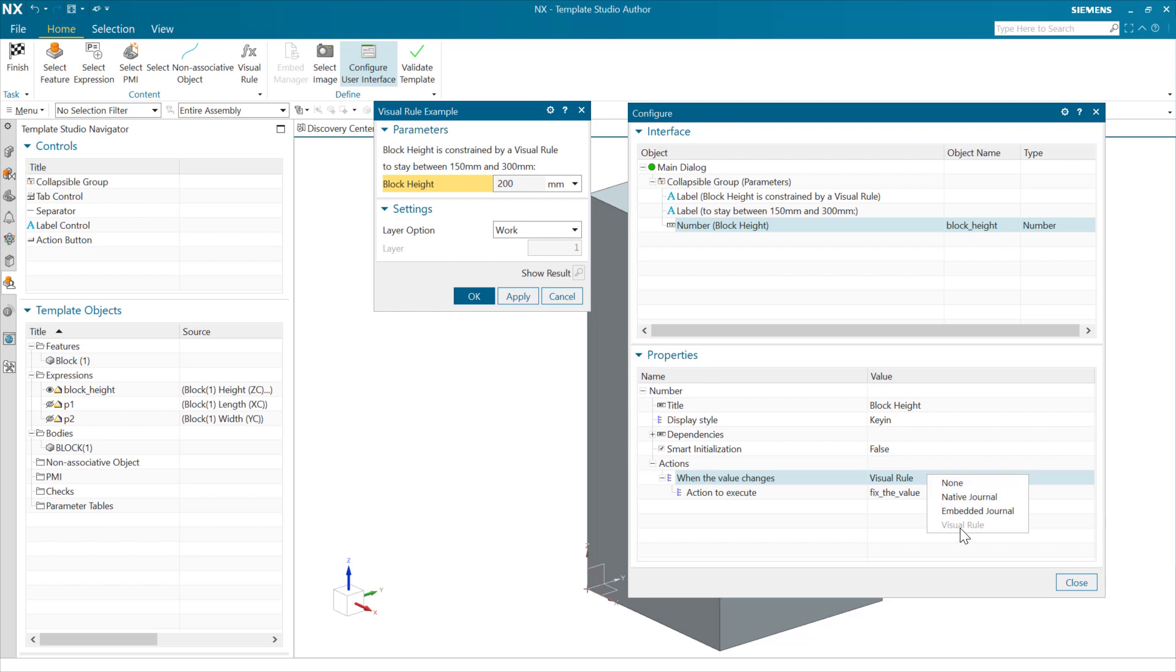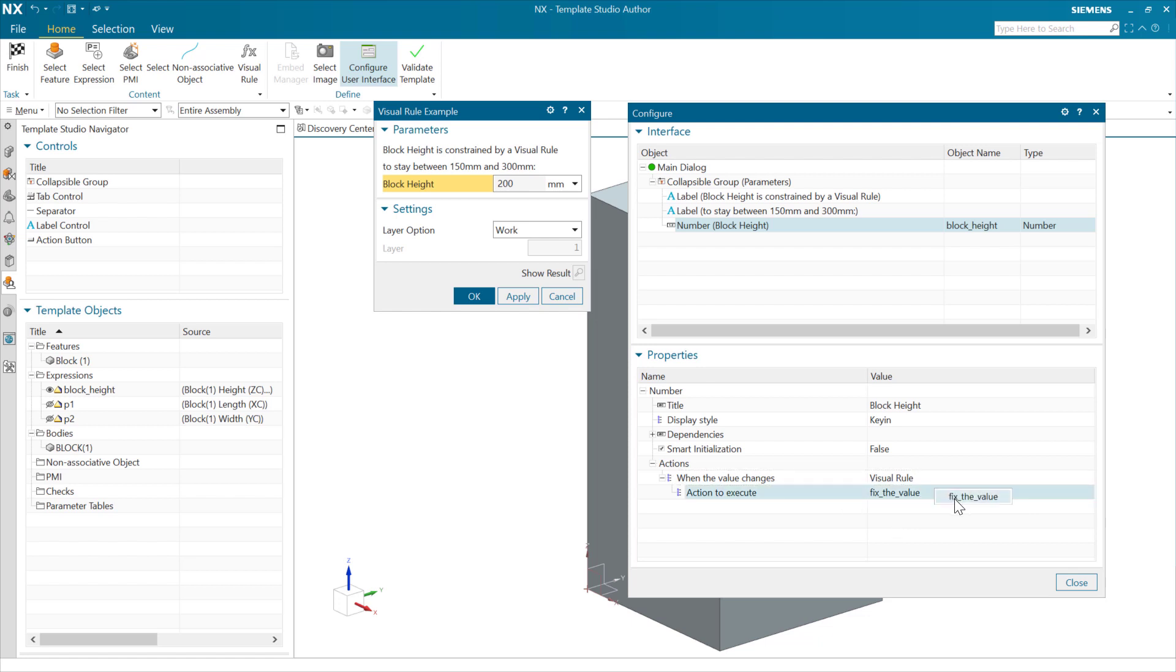But in this case, we've chosen to execute a visual rule. And we've chosen specifically to do one called fix the value. And that fix the value is an external rule that's ready to run there. So let's go look at what fix the value is and how it looks and how it was built.